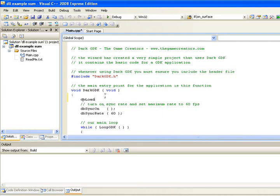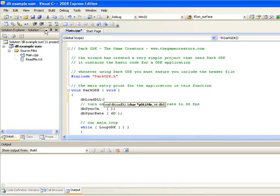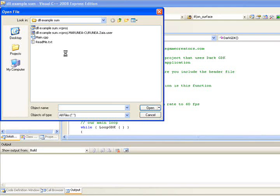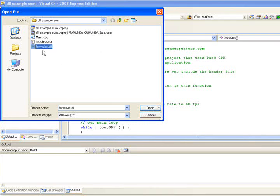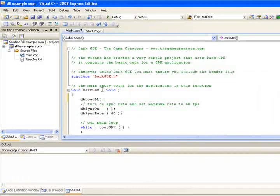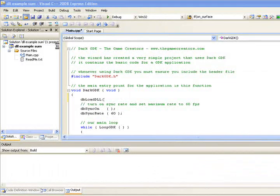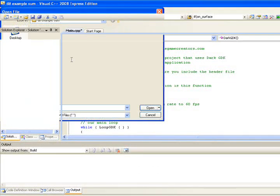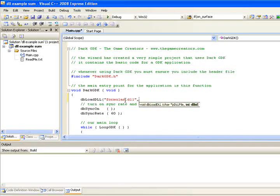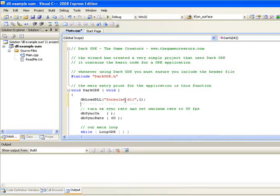Now let's load our DLL, but not before we copied our DLL in this application's folder. The DB load DLL requires two parameters. One is the name of the DLL and another is its ID. Here we will just type one, because it's our first DLL loaded.